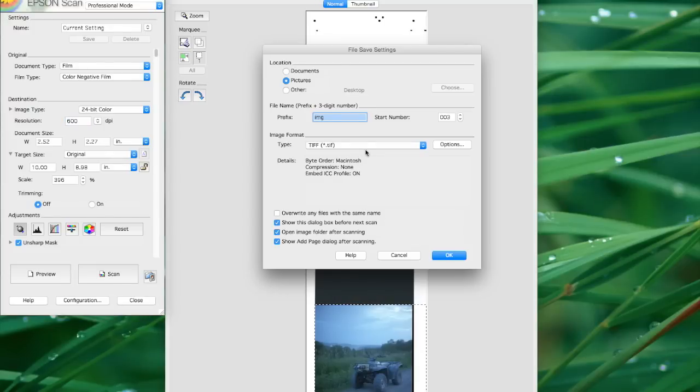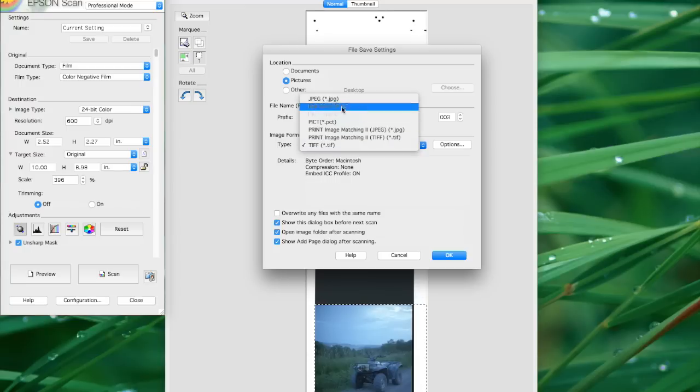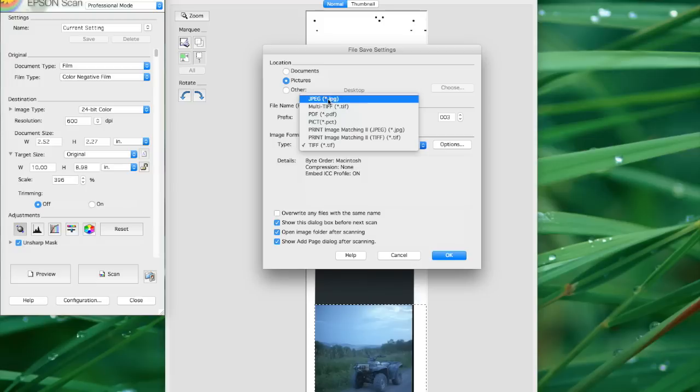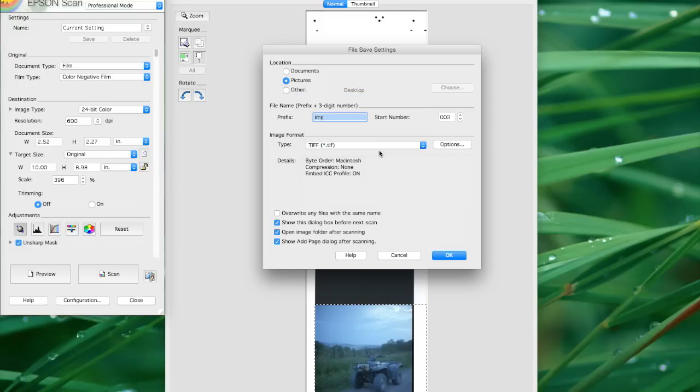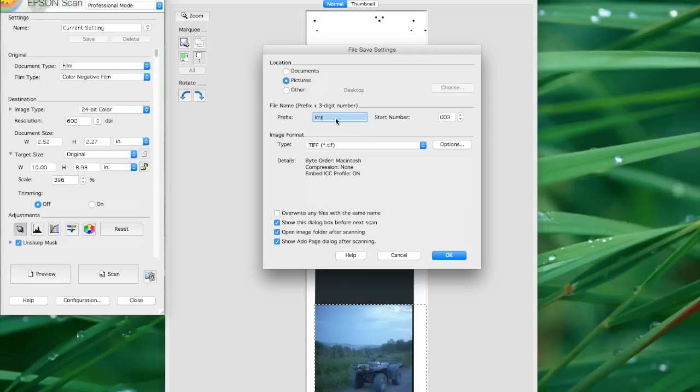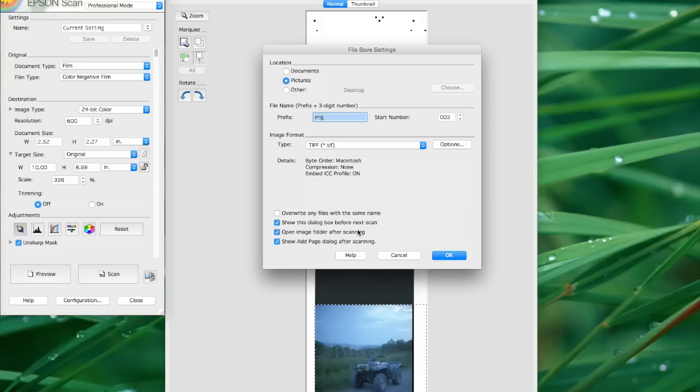And save it as a TIFF. You don't want to do JPEG because we're going to make adjustments to this afterwards. And we don't want to make destructive edits and then have to resave. And it's never good to resave a JPEG. So we're going to bring it in as a TIFF. And I'll call it whatever you want to call it. In this case, I'm just going to save it as image three. And you can tell it where you want it to save. I'm going to leave it at pictures. And hit OK.